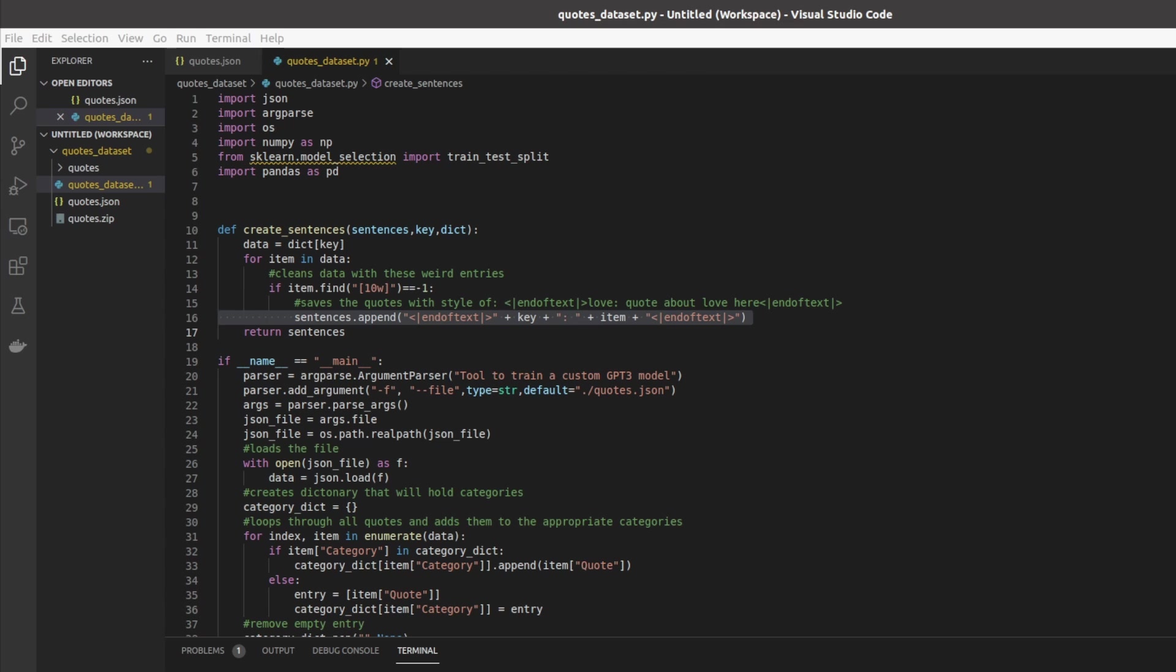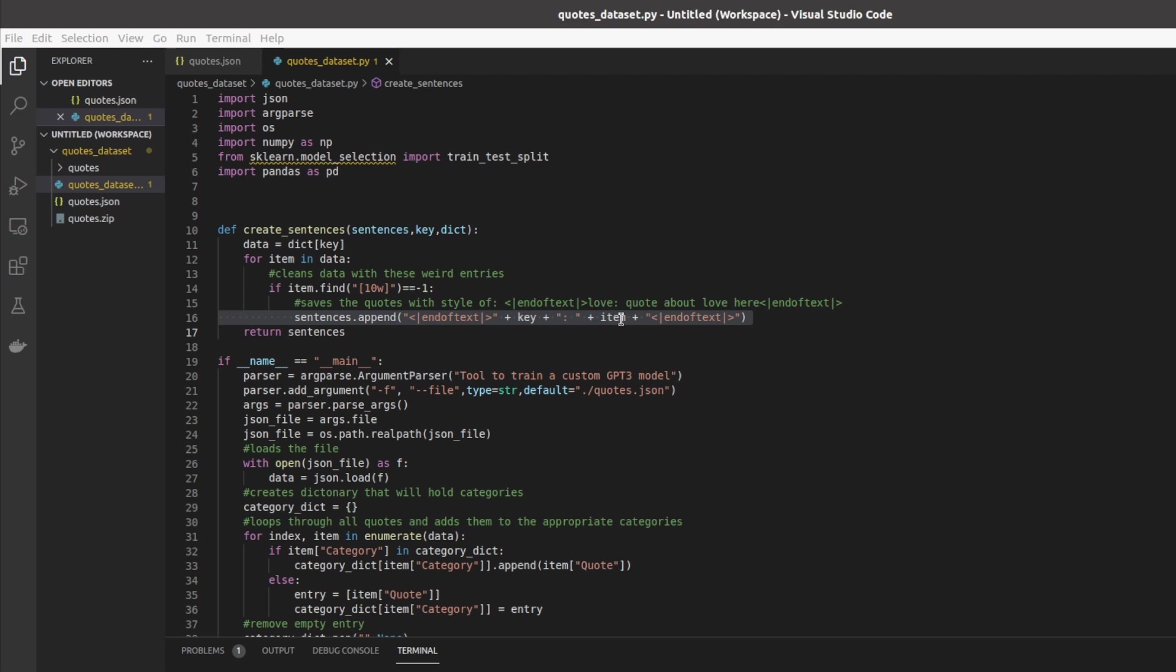Here we have one of the most important lines of code for this dataset and any dataset with GPT Neo. What we're doing here is we're looping through each sentence and what we're doing is we're building up a new string. We start with end of text, we have our key so love, a colon, the actual quote, the sentence that we're going to be using, and then end of text. Make sure that for this dataset and any dataset you use with GPT Neo you have end of text at the beginning and end of text at the end.